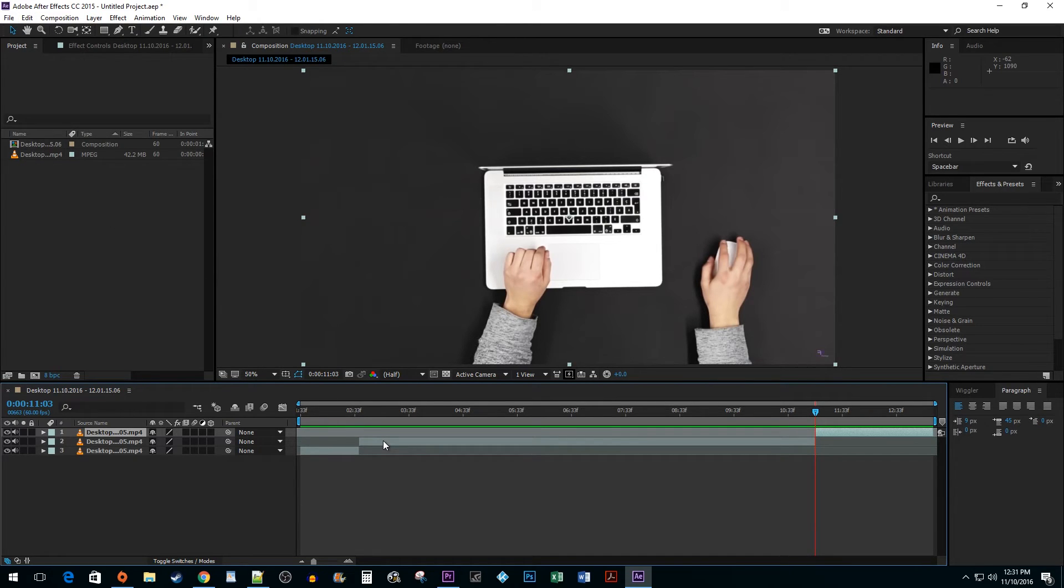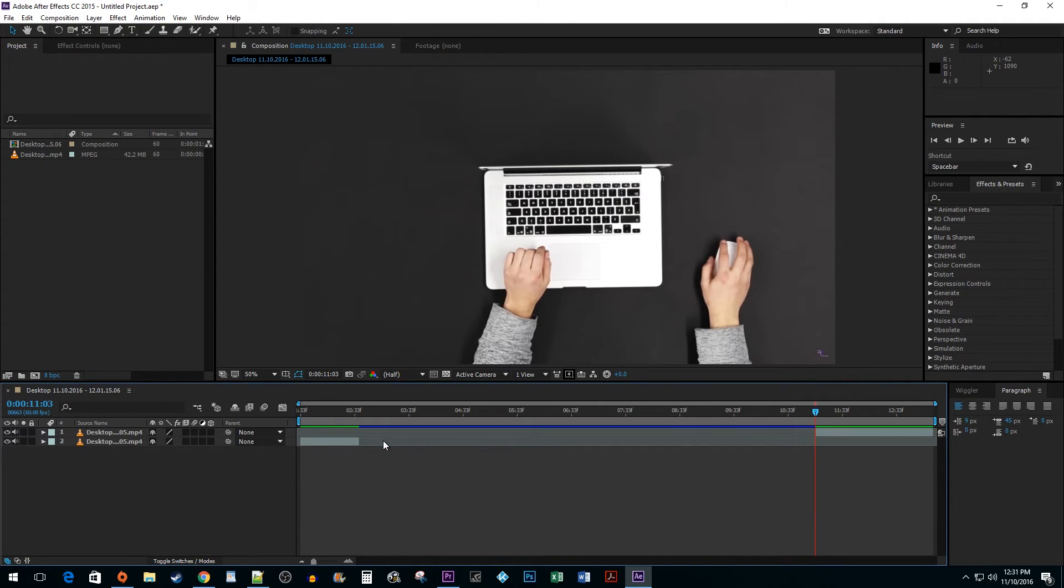Select your cutout track and hit the Delete key. Drag your tracks back together.